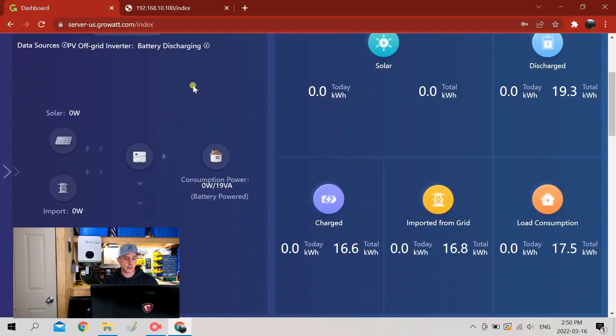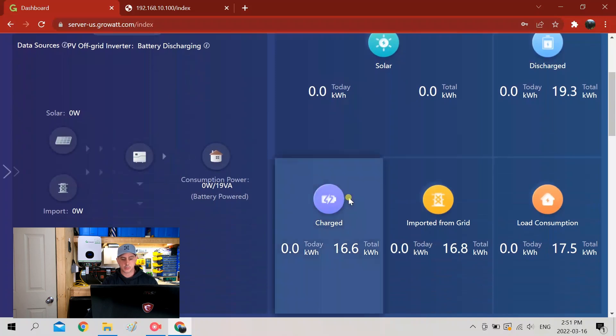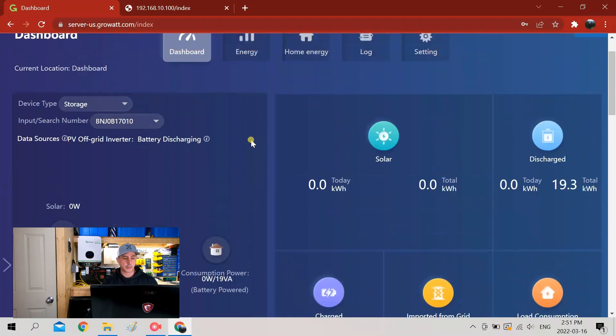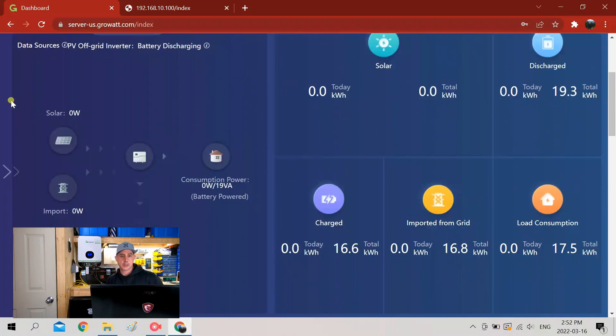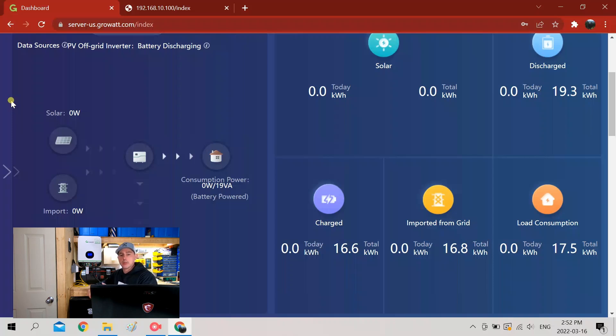All right, once you set it up, you can see here right now this is my dashboard. So now we've set up the device. You can see now on the screen that no power is coming in. I'm just going to connect it to the grid just to show you the change on the dashboard here.